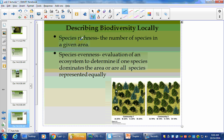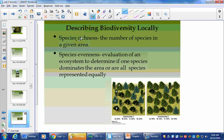This is important. Biodiversity locally can be described as species richness — the number of species in a given area — and species evenness, which is the evaluation of an ecosystem to determine if one species dominates or if all species are represented equally. So you see these different types of trees — A, B, C, and D. If you count them up, you notice they're all in the same proportion. So this right here would have good species richness.